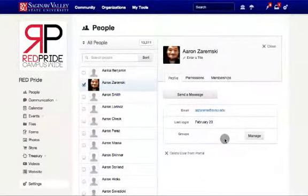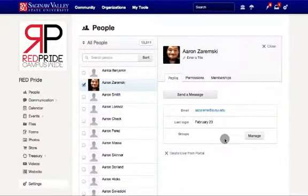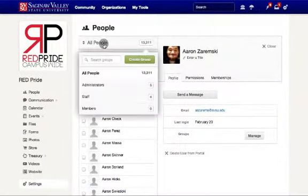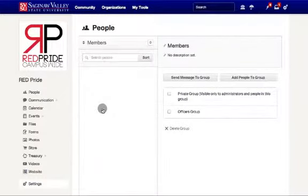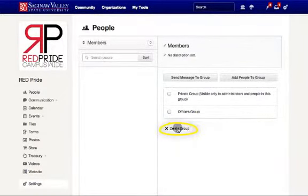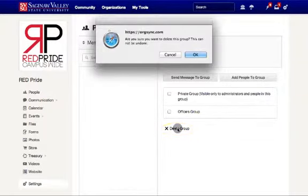If you ever need to delete a group, go back to All People and select the desired group. Once entered in that group, scroll over to Delete Group and select this option and press OK.